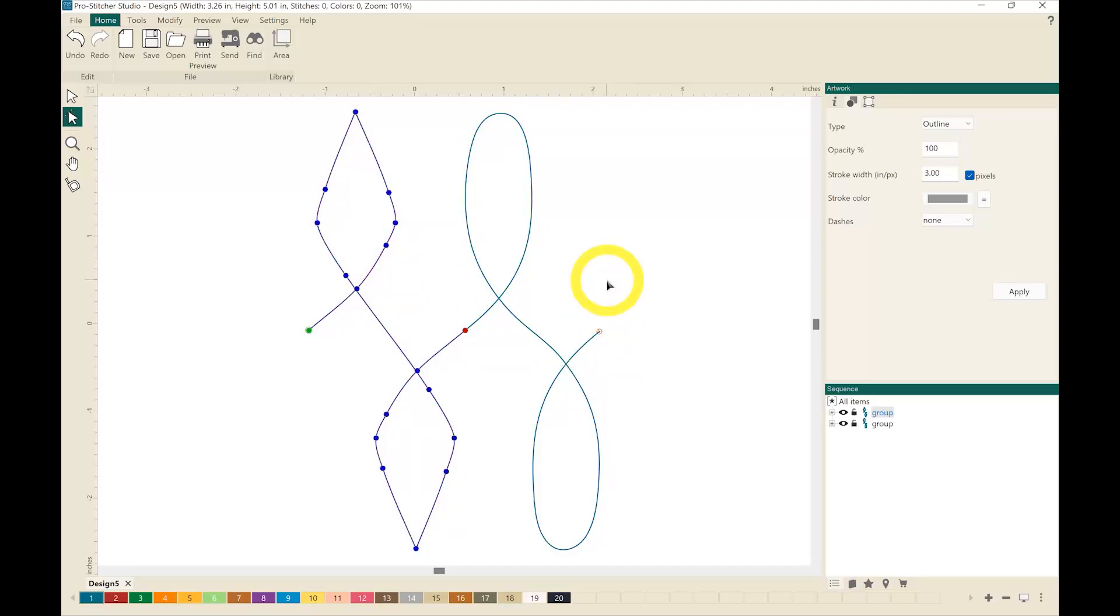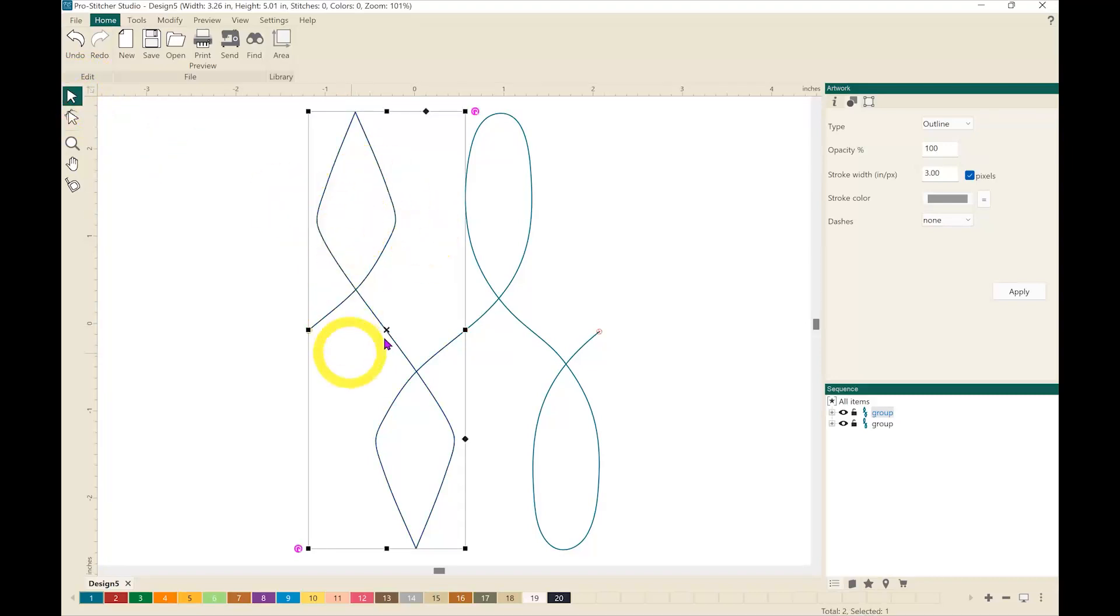So what I want to do to connect both of those items to make them one unit is I'm going to go to my select tool. I've got my first design selected and then I'm going to come over to my sequence view.